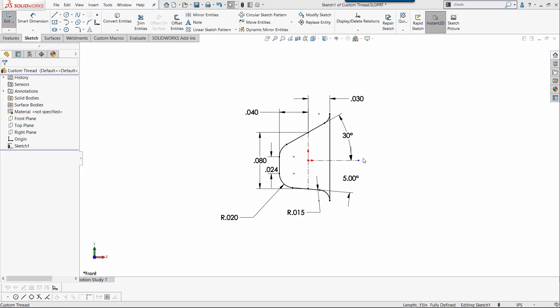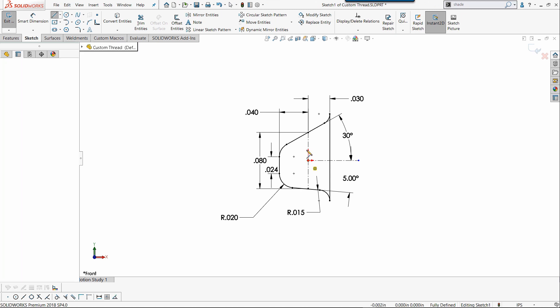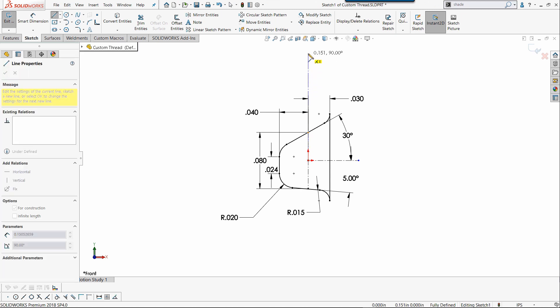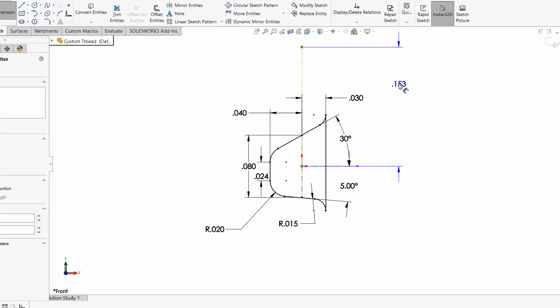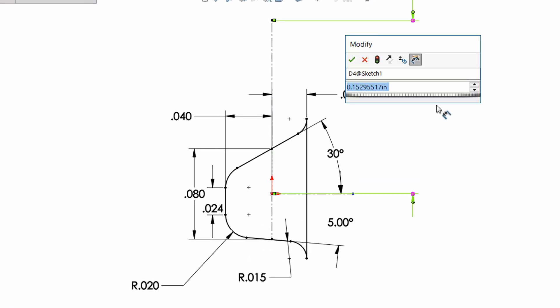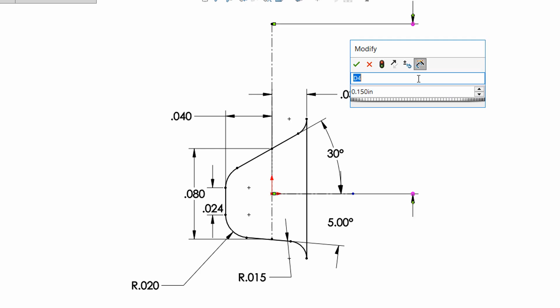Here I have a sketch profile for the custom thread I'd like to use in my model. Adding it to the thread feature design library is a one-time operation that allows me to use it from now on in other designs. This center line, vertical from the origin, dictates the pitch or the distance between threads, 0.15 inches.